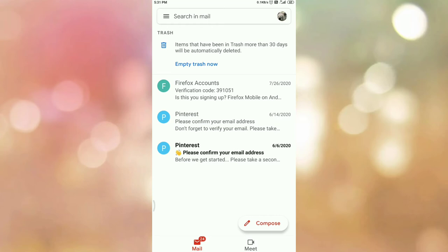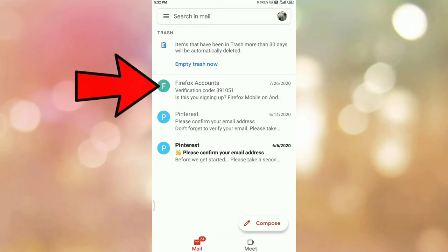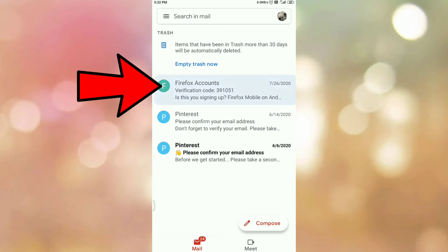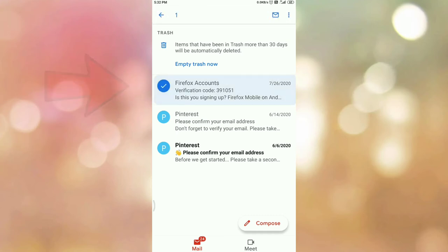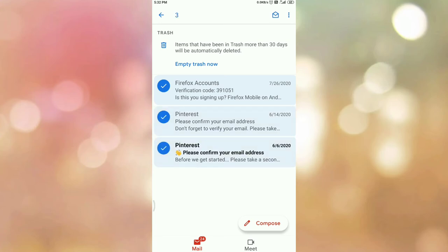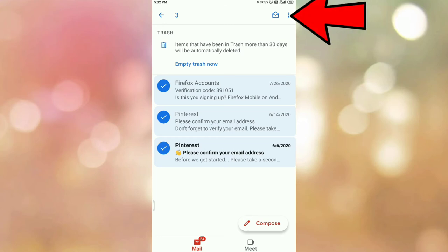Now I want to move these deleted emails from the trash folder back to my inbox. To do that, first select the emails by tapping and holding on an email — you will see the right tick appear. Similarly, select multiple emails that you want to transfer from the trash folder to the inbox. In my case I am selecting all three emails.